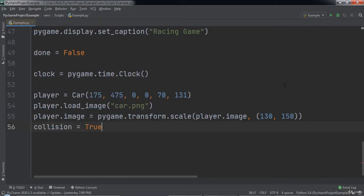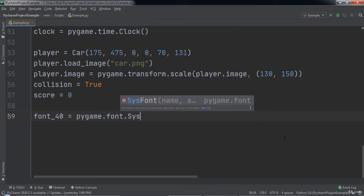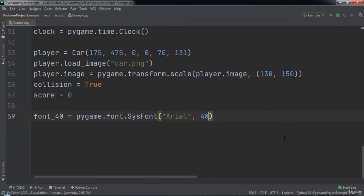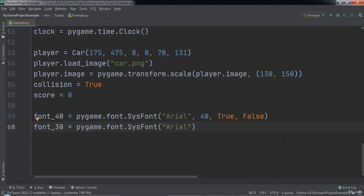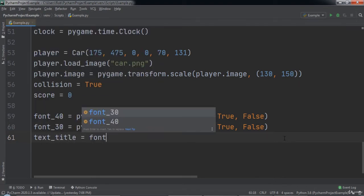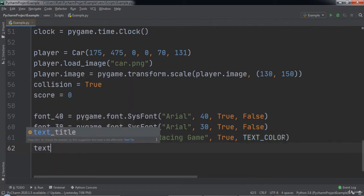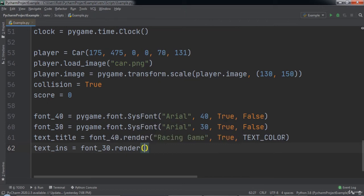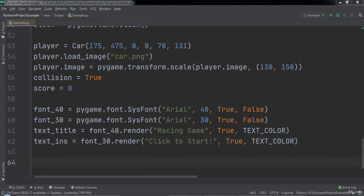Next we will create a variable named collision set equal to true, and a score variable set equal to 0. Then we will create a variable named font40 set equal to pygame.font.sysfont with 'ariel' as the first argument, 40 as the second, true as the third, and false as the fourth. We will also create font30 with 'ariel', 30, true, and false. Next we create a variable named textTitle set equal to font40.render passing in the string 'racingGame', true, and textColor. Then we create a variable named textInt set equal to font30.render passing in the string 'clickToStart', true, and textColor.